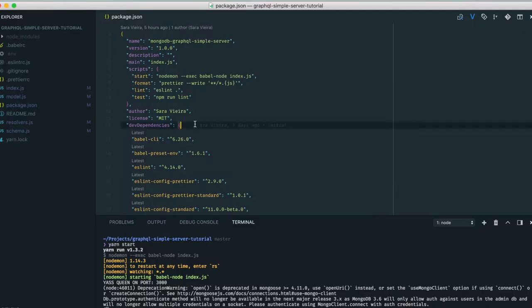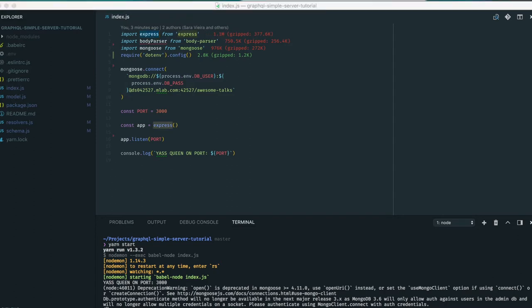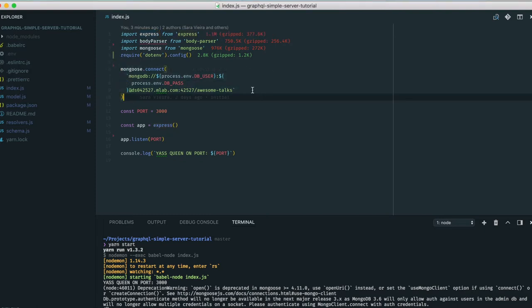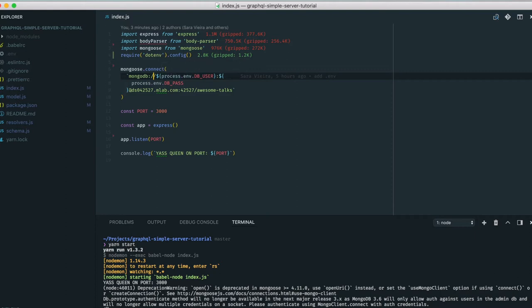Okay so basically in the index right now all that I have is I'm including Express, I'm including body-parser, and Mongoose. I have already done this — my stuff is in the .env file and I'm requiring dotenv. If you ever wonder how people do this, you just install dotenv and then create an .env file and it automatically does the thing.